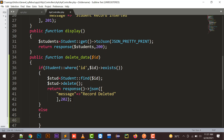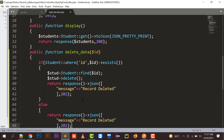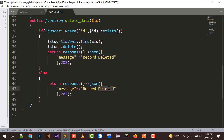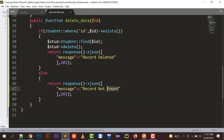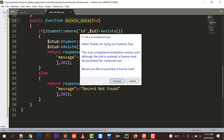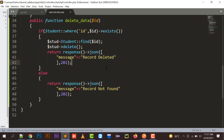If that particular record is not found, we need to return a response that demonstrates 'record not found'. So the message will be 'record not found'. This completes my delete function.